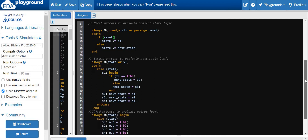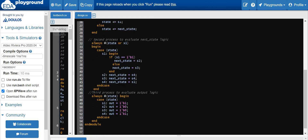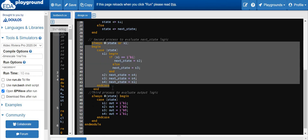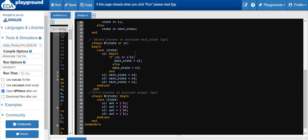Let's move to the next procedural block. In the next procedural block, basically we are going to code the next state logic. Whenever there is a change in our present state or whenever there is a new input coming, depending on the present state, the state transition will take place. If the present state is S1 and the input is one, our next state will be S2. If the input is zero, the next state will be S3.